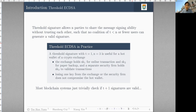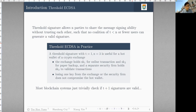Threshold ECDSA signature is useful in practice. For example, in the setting of T equal to one and N equal to three, it can be used for hot wallets of a crypto exchange company, such that the company holds SK-1 for online transactions, keeps SK-2 as a paper form backup, and a separate security firm holds SK-3 to validate transactions. In this system they need two keys to sign a transaction, and losing one key cannot compromise the security of the hot wallet.